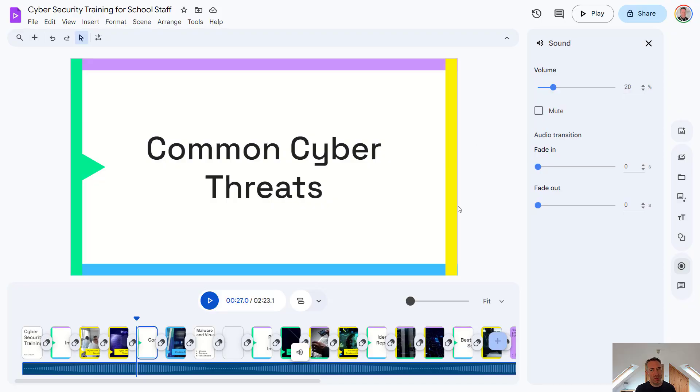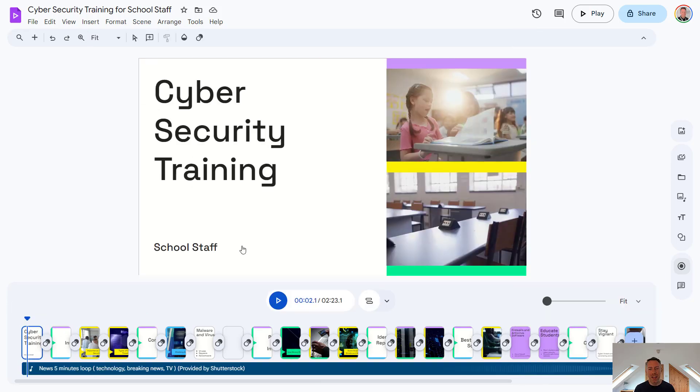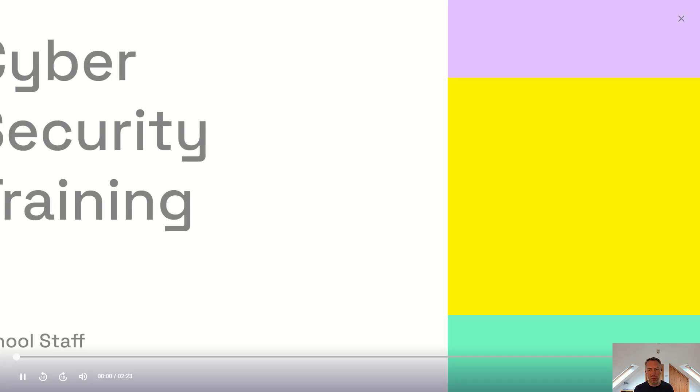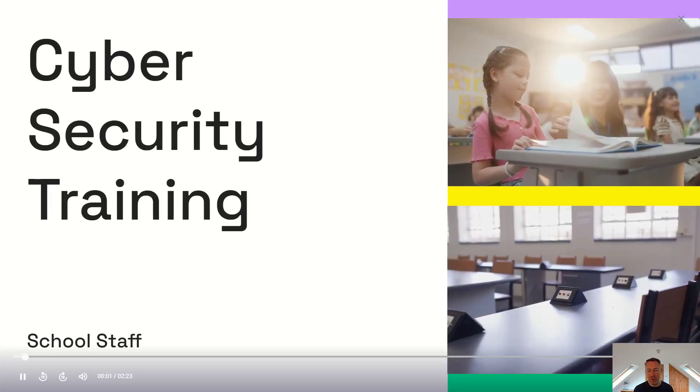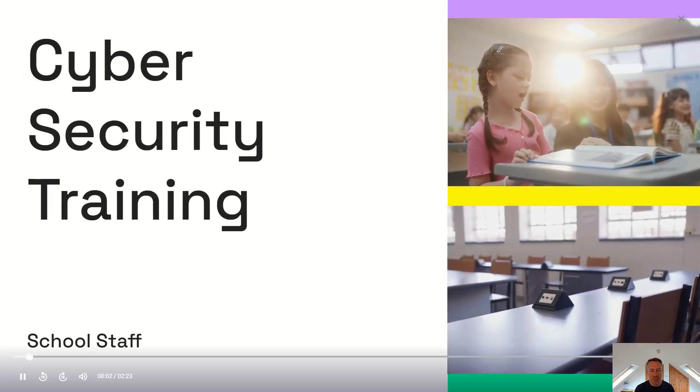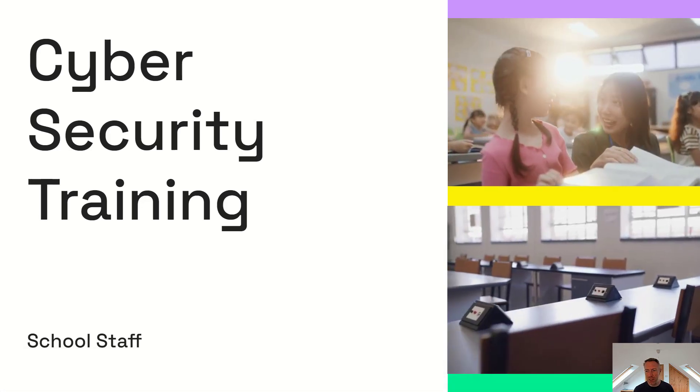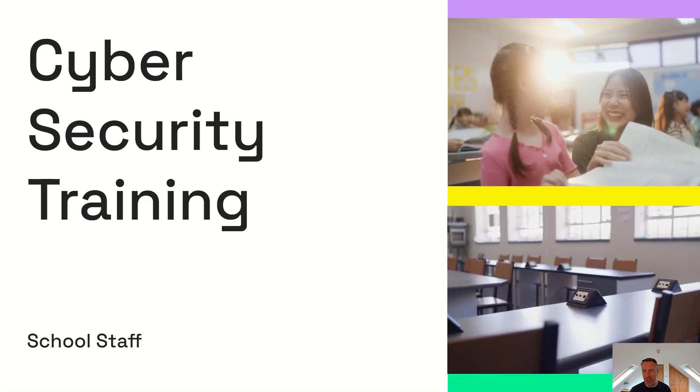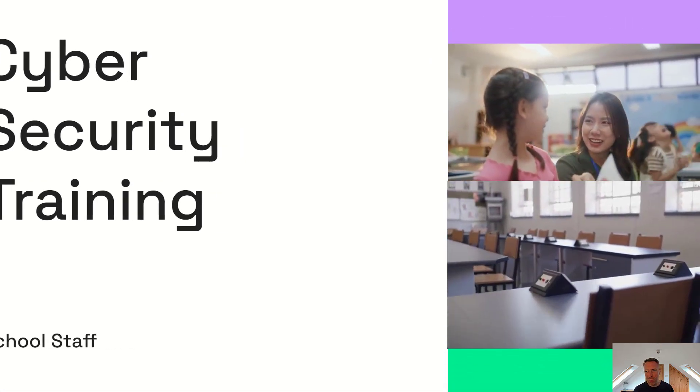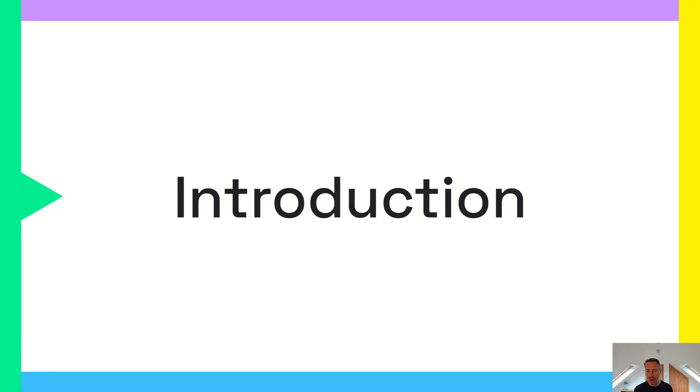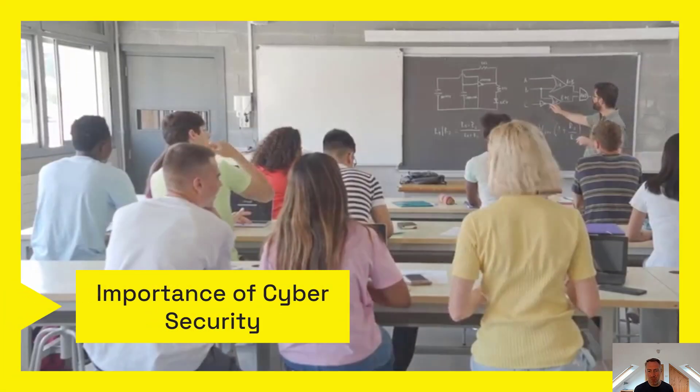And then once we've finished editing our video, we can play it back and see how it's going to look. So let's do that now. Let's go back to the beginning. But once we've finished editing our video, then we can press the play button and take a look at what that's going to look like before we share it with others. So I think Google Vids has actually done a pretty good job here of using Gemini to create our storyboard and script for us.